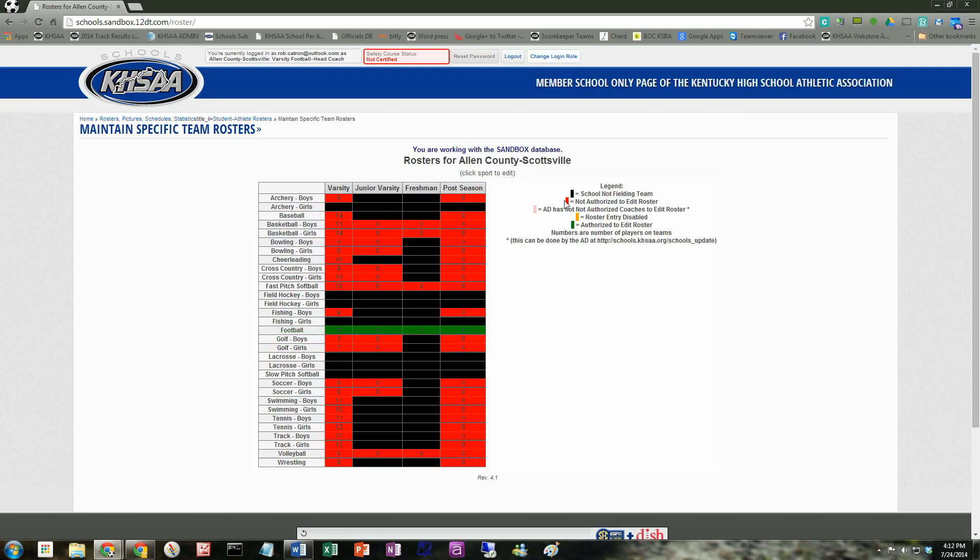Now you can see if it's red, you're not authorized. And if you click on this and you see this light pinkish color, reddish pink color, that means the AD has not authorized coaches to edit the roster. So you would need to contact your athletic director. And they might not allow you to edit rosters. Sometimes ADs do it all themselves. But that is up to each particular school and the coaches and the athletic directors at those schools.